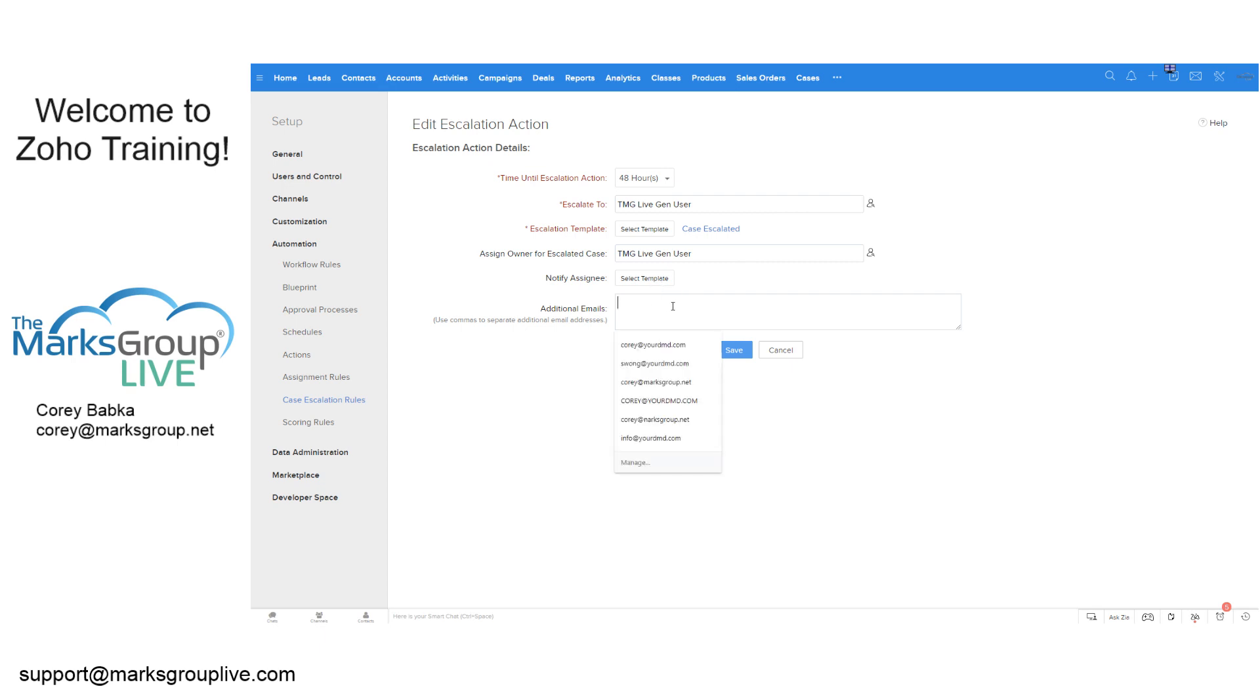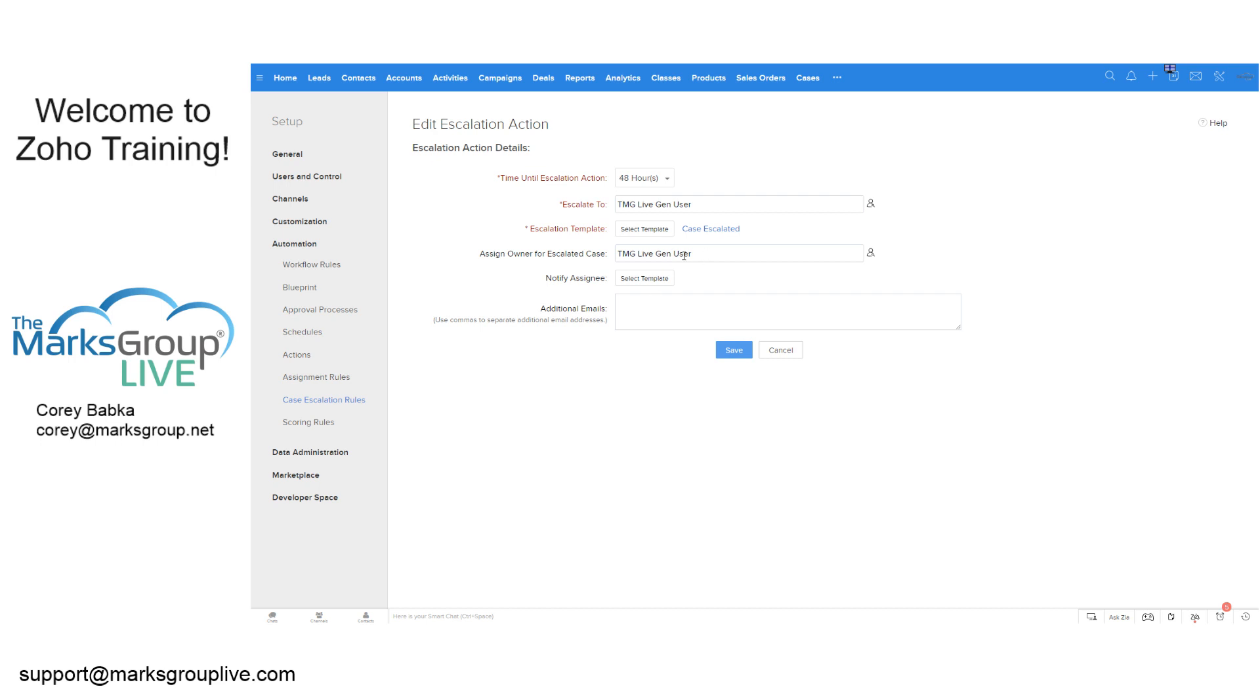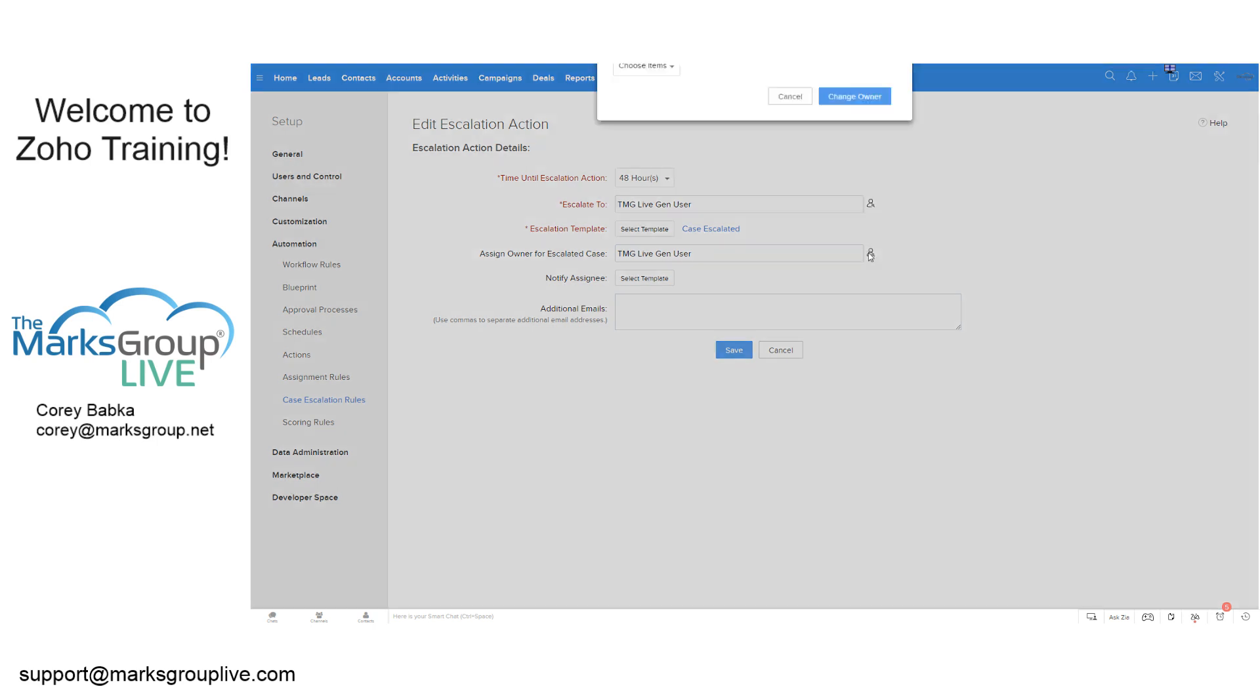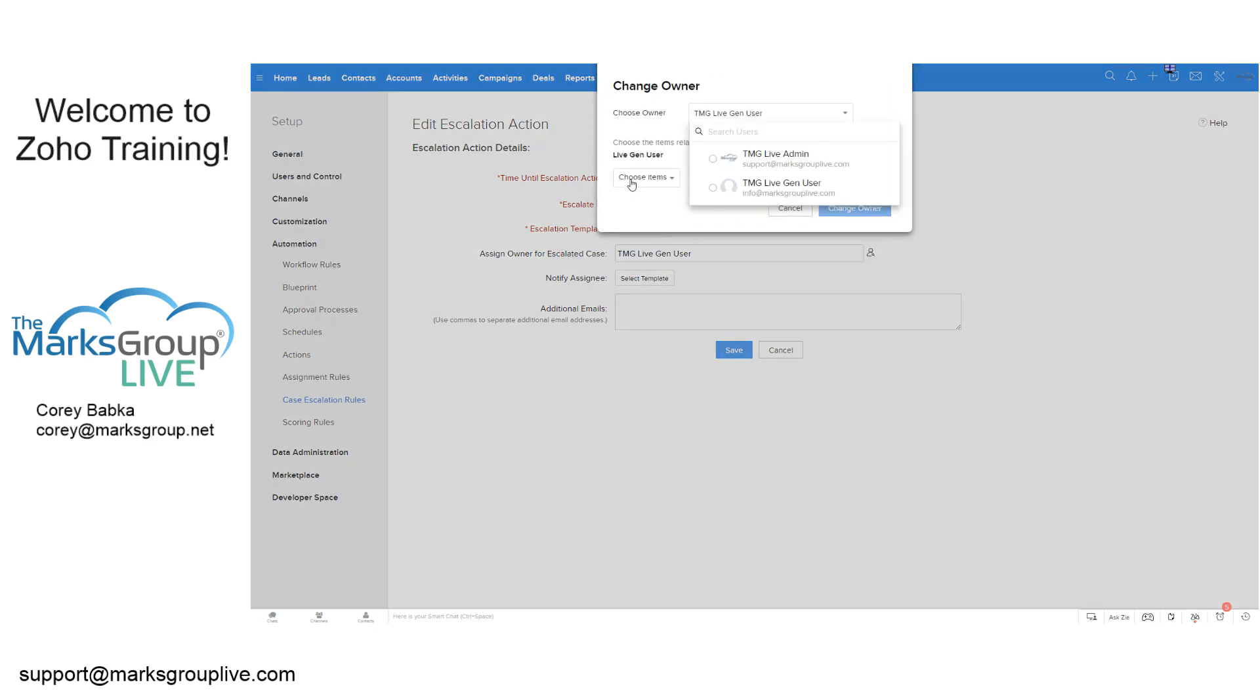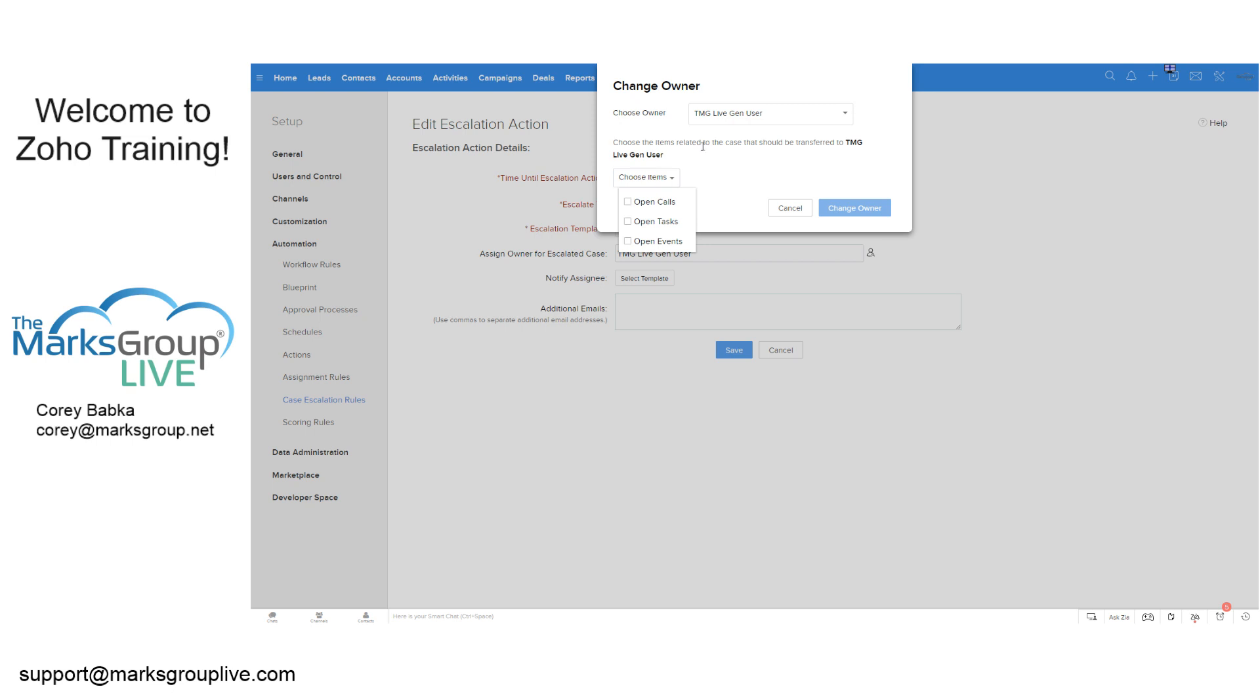Additional emails. I like this part too, because additional emails is I could notify someone, might be a field rep, a manager, something along those lines is what we could do. You could also just do this, notify the user here, where we've got it this way. And then we could say, choose the items related that should be transferred.